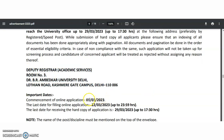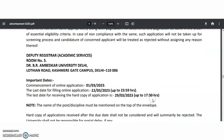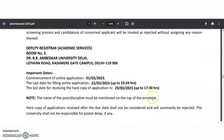Important dates: Commencement of online application from 1st March. Closing of online application is 22nd March. The last date for receiving the hard copy is 29th March 2023.